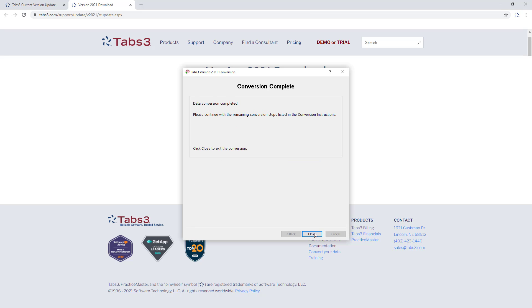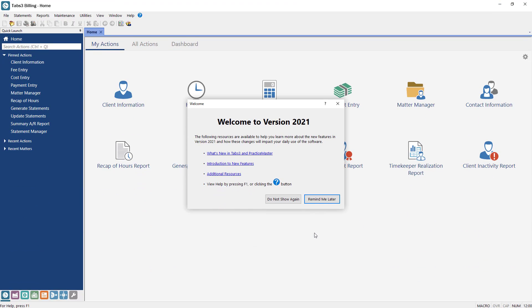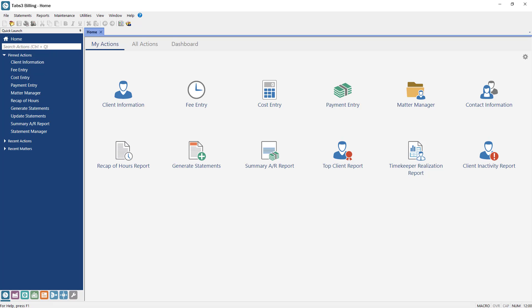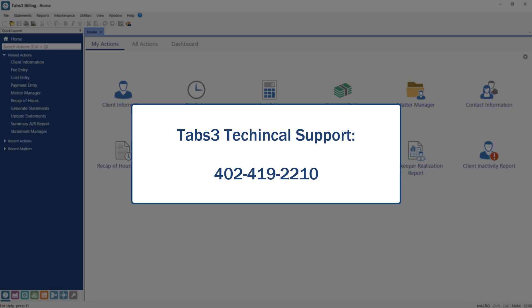Once the conversion is complete, you'll want to open each program and run the same integrity checks as before. If errors are present, see Knowledge Base Article R11819, Data File Integrity Check Errors, or contact Tabs3 Technical Support for assistance.